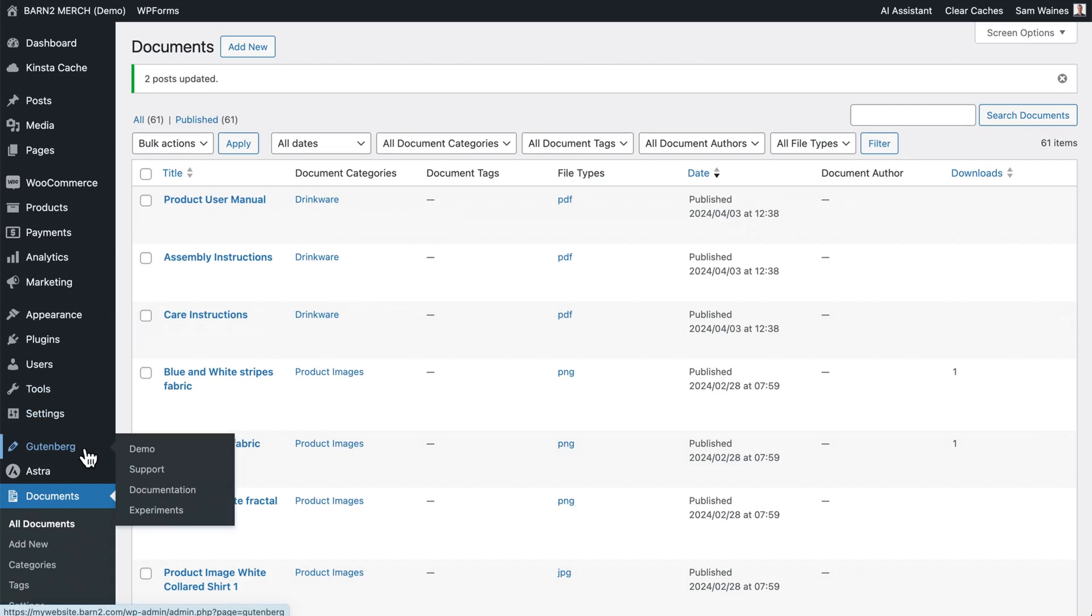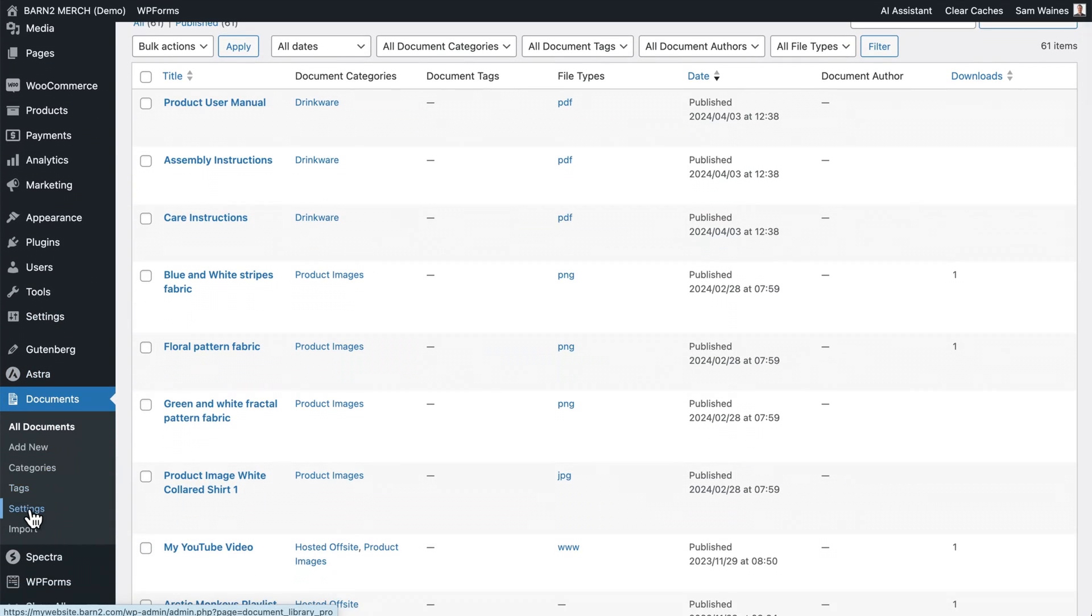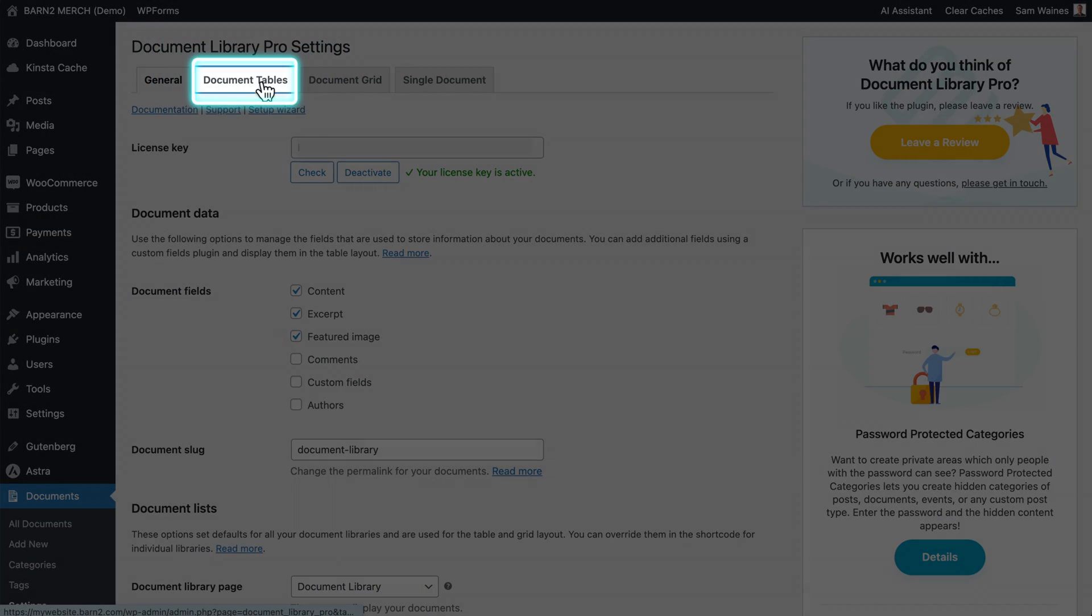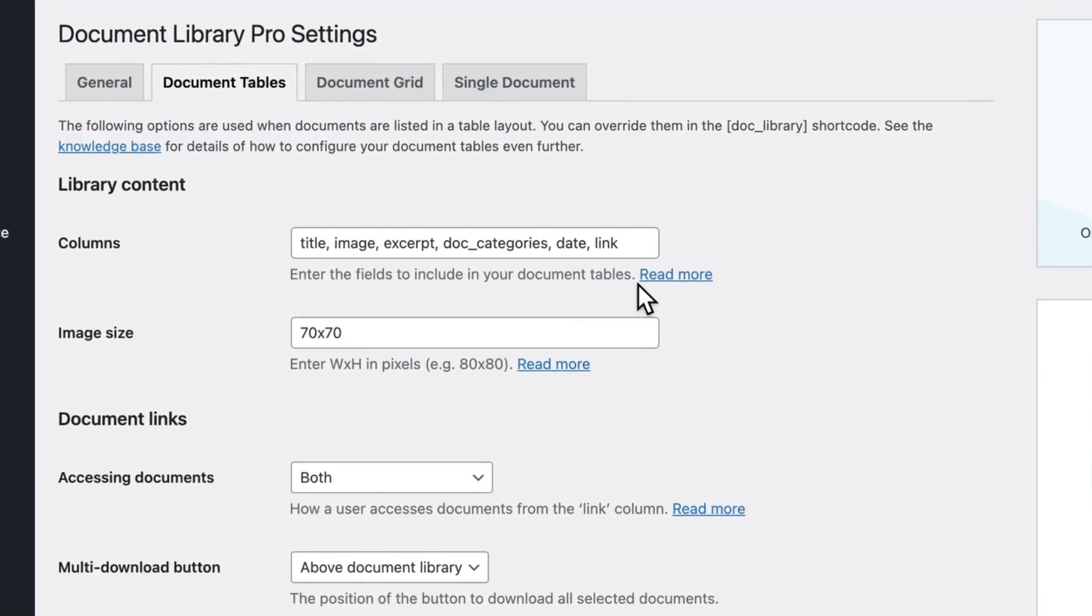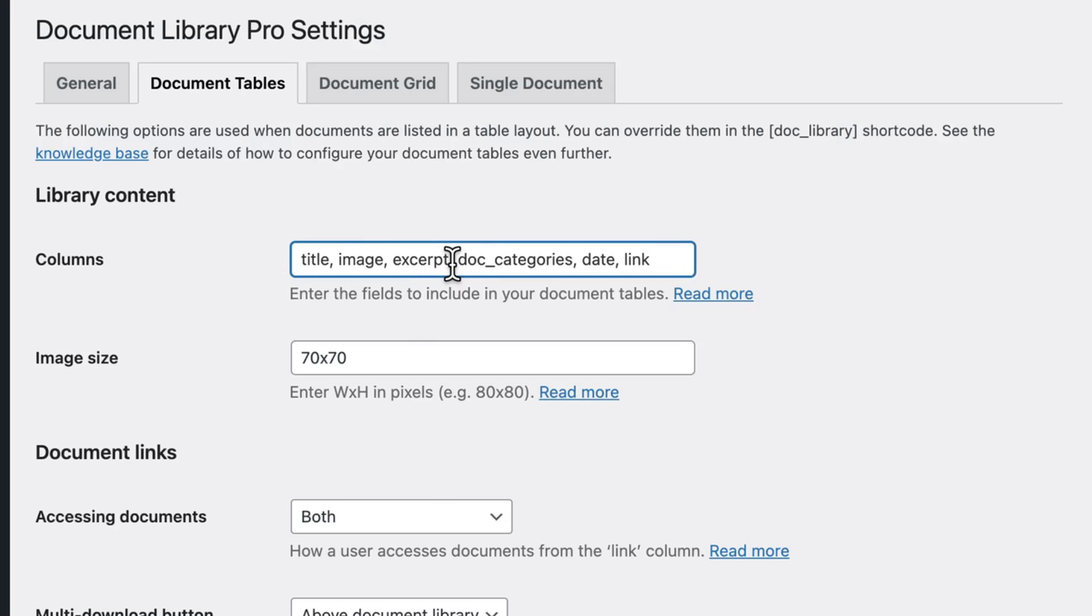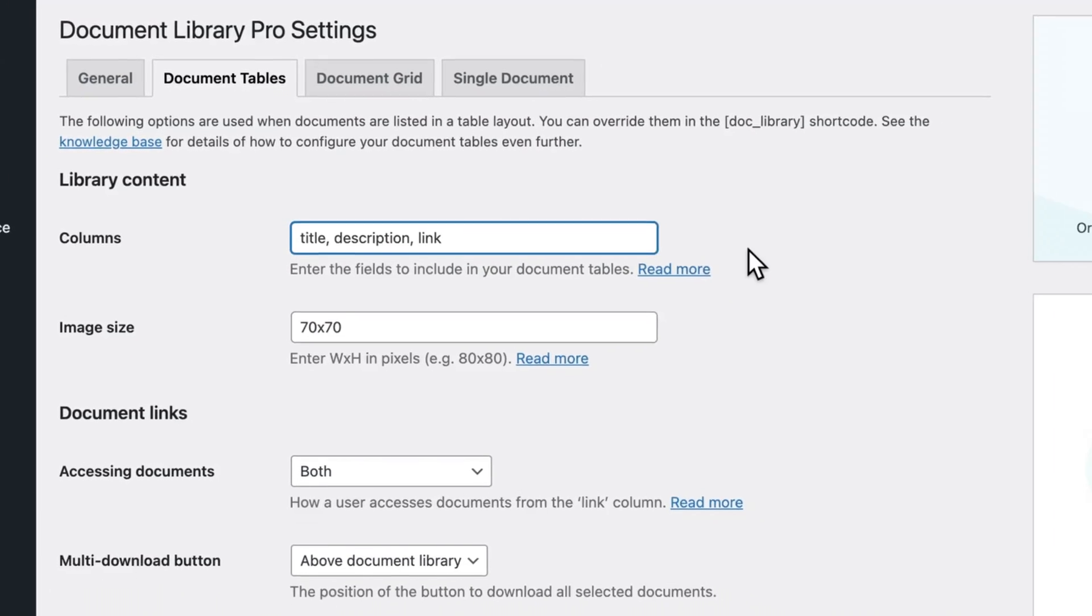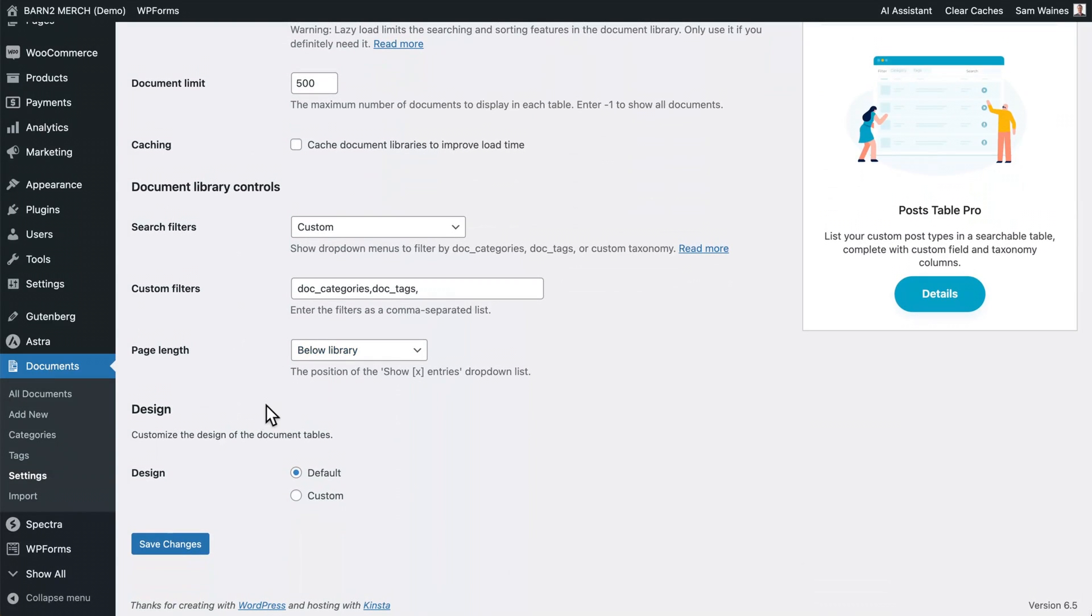Now we'll quickly go to the documents settings page, check that your license key is active. Click on document tables. And here is where you can set up the specific columns that you would like to include in your table. So in this case, we will use the title, but we don't need an image or excerpt. So I'm just going to use the title description and add a download link as my columns in the table, you can read more about what columns you can include using this link here. Then I'll save those changes.